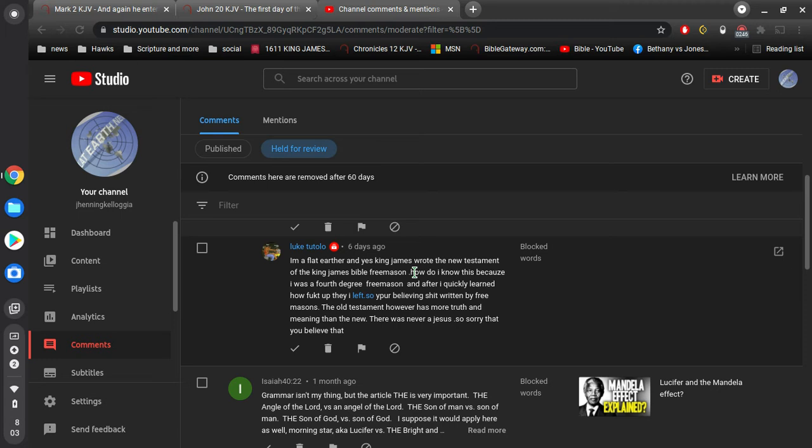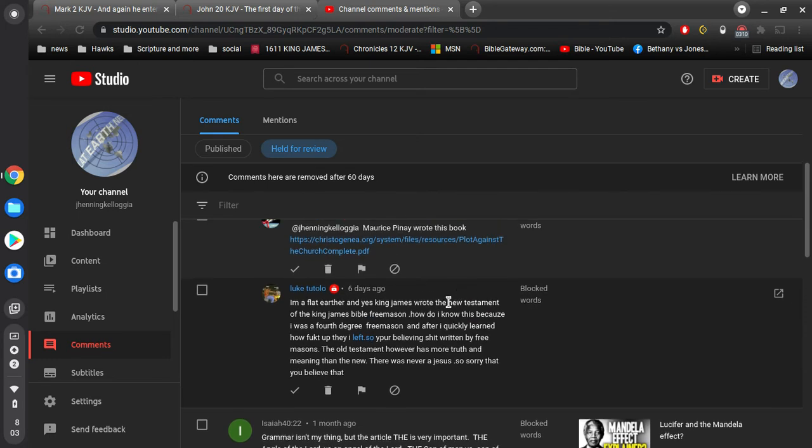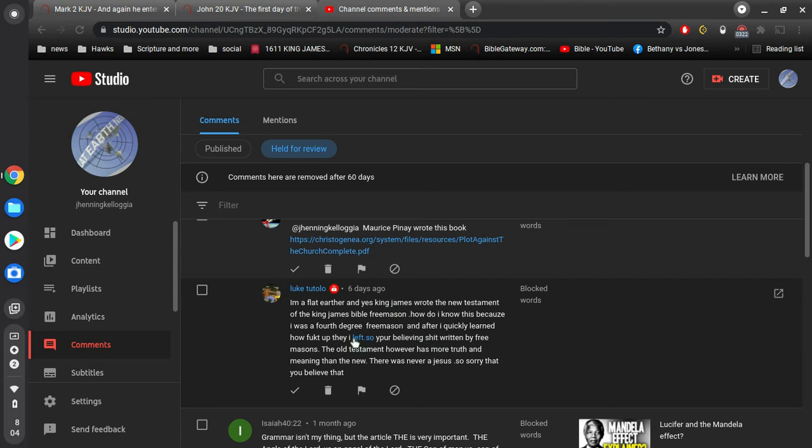So, you're believing stuff written by Freemasons. The Old Testament, however, has more truth and meaning than the New. So, there was never a Jesus, so sorry that you believe that. Well, I appreciate you being sorry. But, obviously, one thing, this person here never read the Old Testament, never read the New Testament, has no idea what the Bible says, and is flat out wrong about the King James Bible, and they are not a Freemason. What they are is a liar.